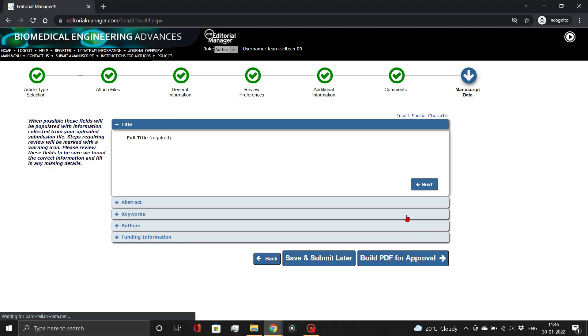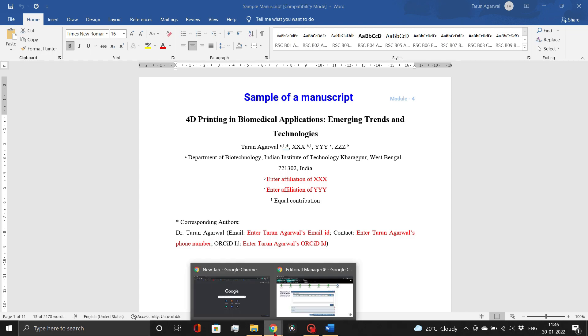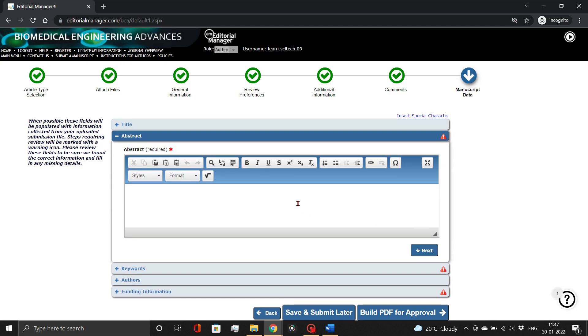On this page, add the details of your manuscript, including title, abstract, keywords, co-authors, and funding information. Simply copy and paste from your document.